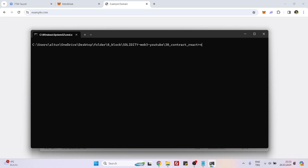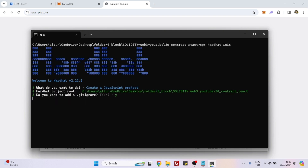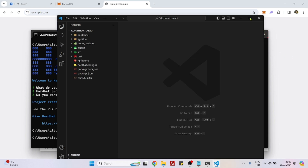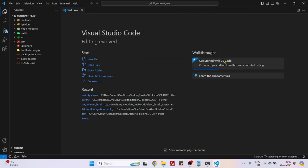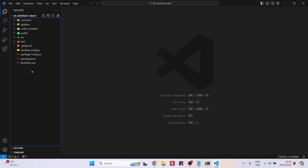Now let's run 'npx hardhat init' and say yes to all questions. Now we can open the project in VS Code. The first thing to do is to finish the Hardhat part, finish the smart contract part, and then we will be creating the frontend.